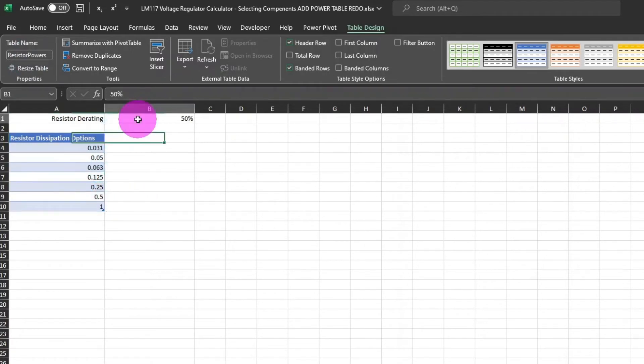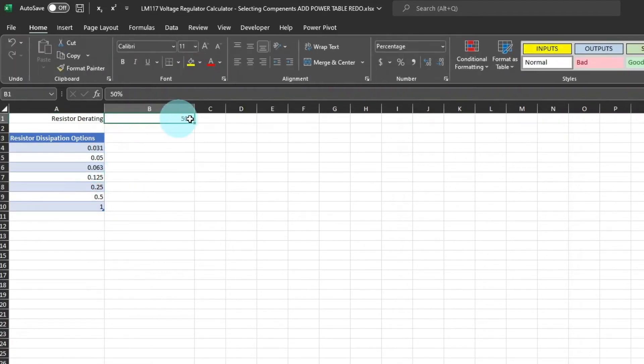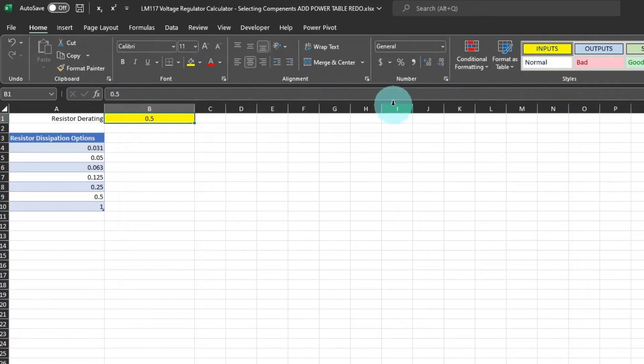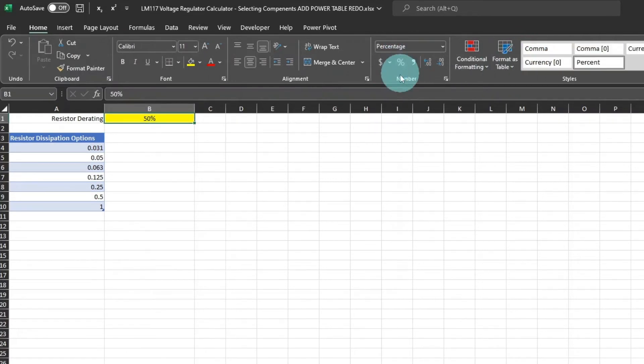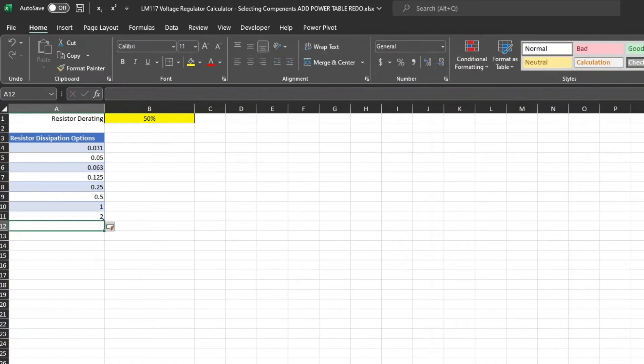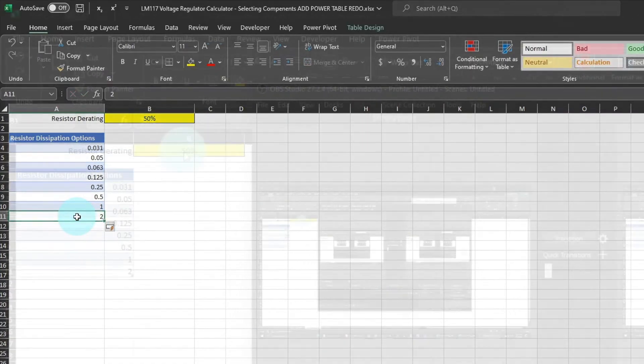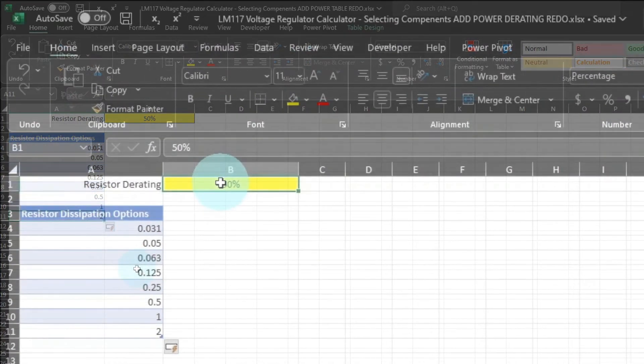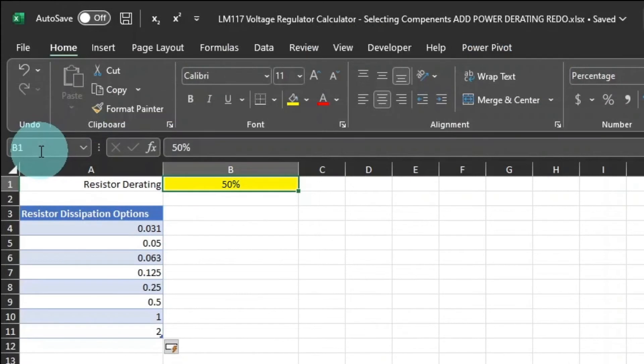And then we'll set the cell style as input for the resistor derating and percent. What's really easy about this is once you make a table, you can add another value to it, and the named range stays the same. And let's name the resistor derating cell Rderating.